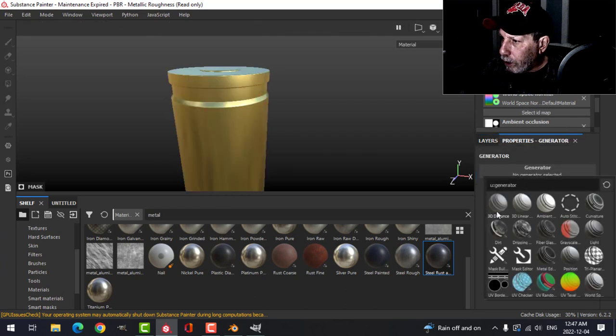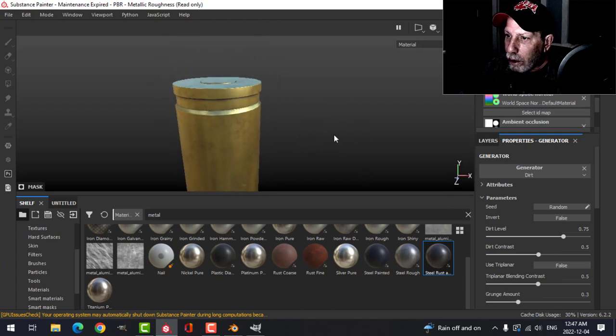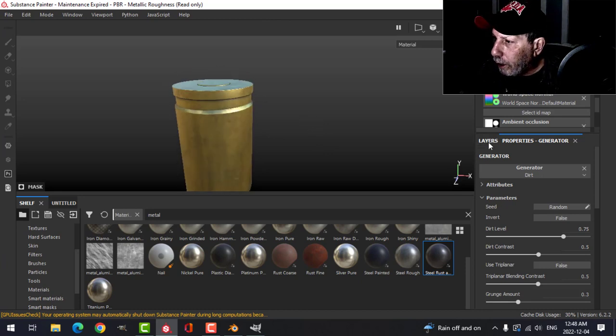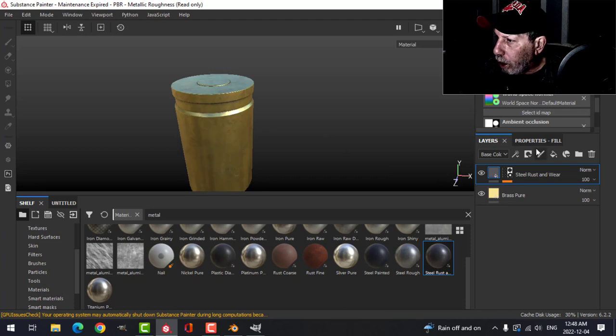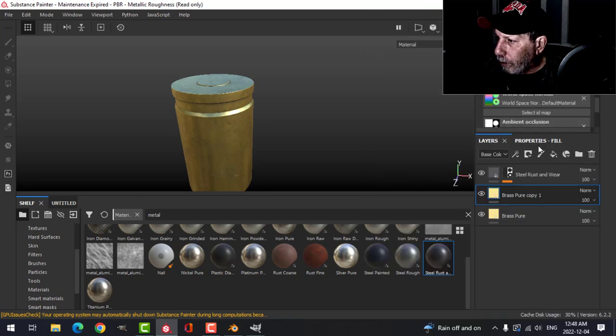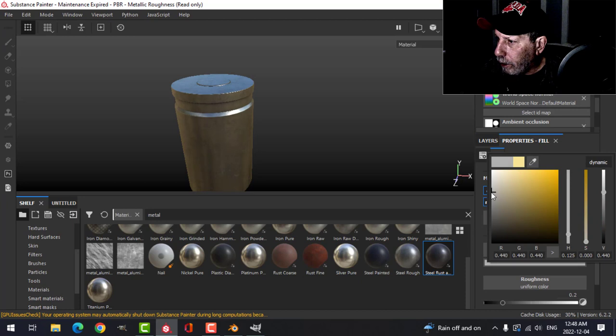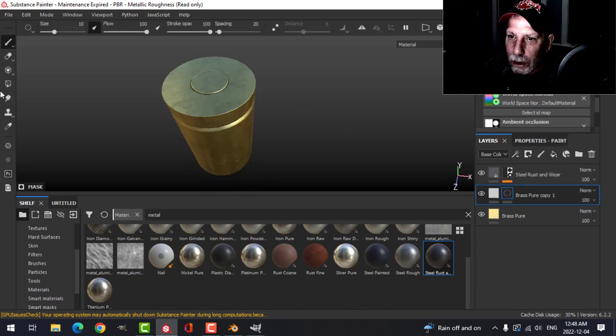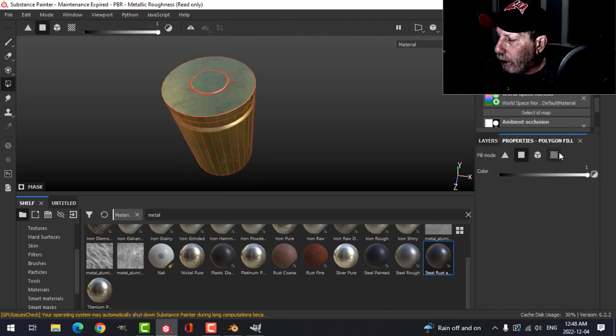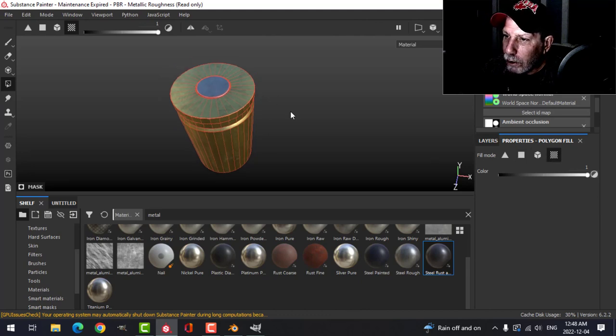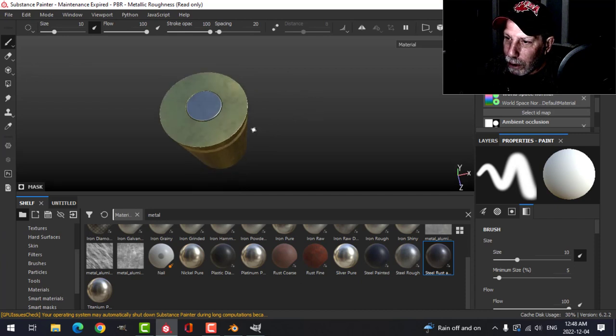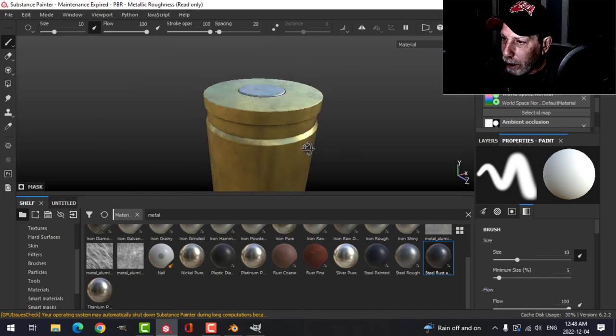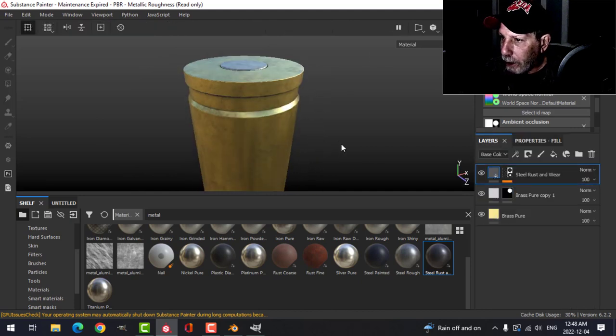Generator, and for the generator let's choose dirt, let's use that to start with. Then let's duplicate this layer. Come in here and let's make this a lighter color like this. We'll add a black mask, I'll go into my polygon fill and I'll choose this UV chunk, that'll get that section there for where the firing pin hits.